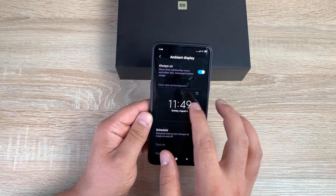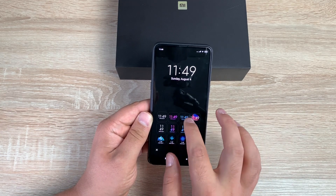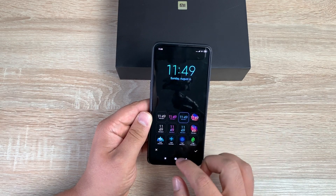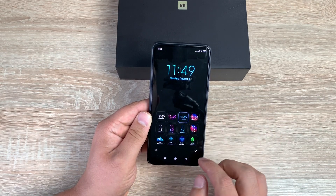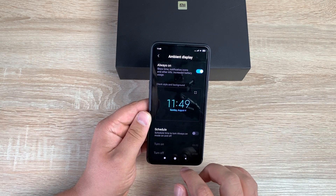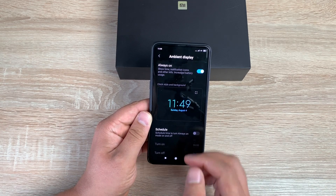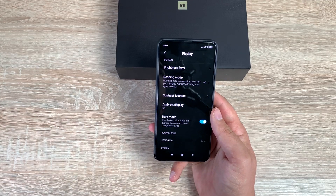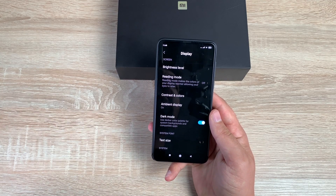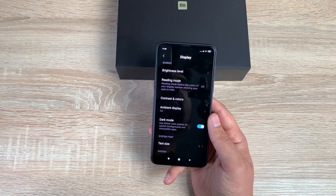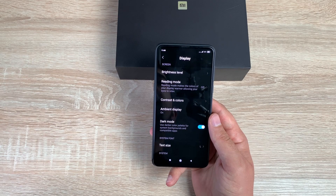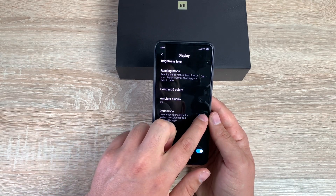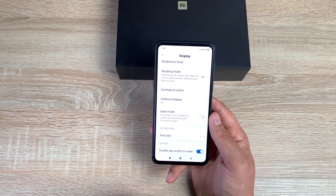You can add different items to the always-on display in different colors — whatever you want. It also shows notifications, which is really useful for a quick glance at your phone before picking it up. Then there's Dark Mode — toggling it off switches to a standard white background with black text.